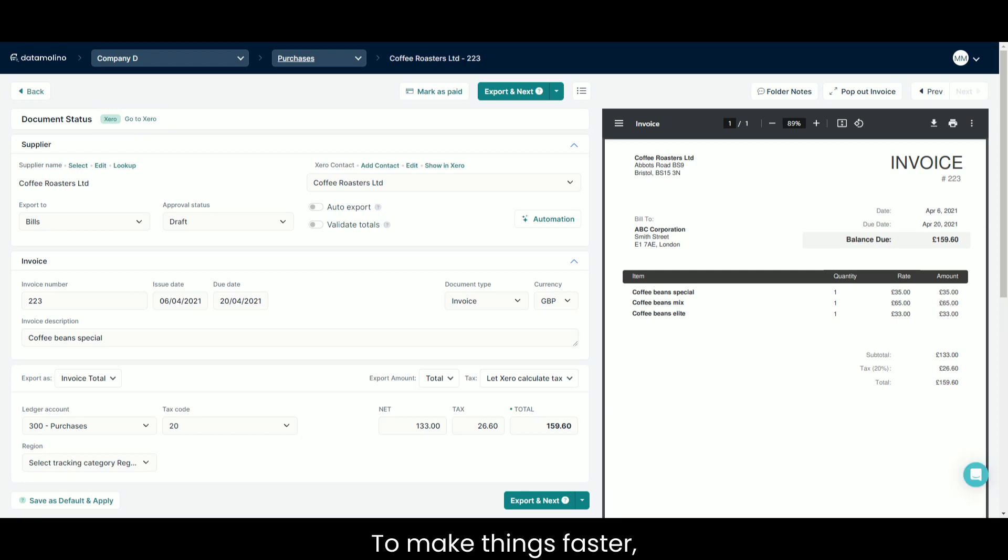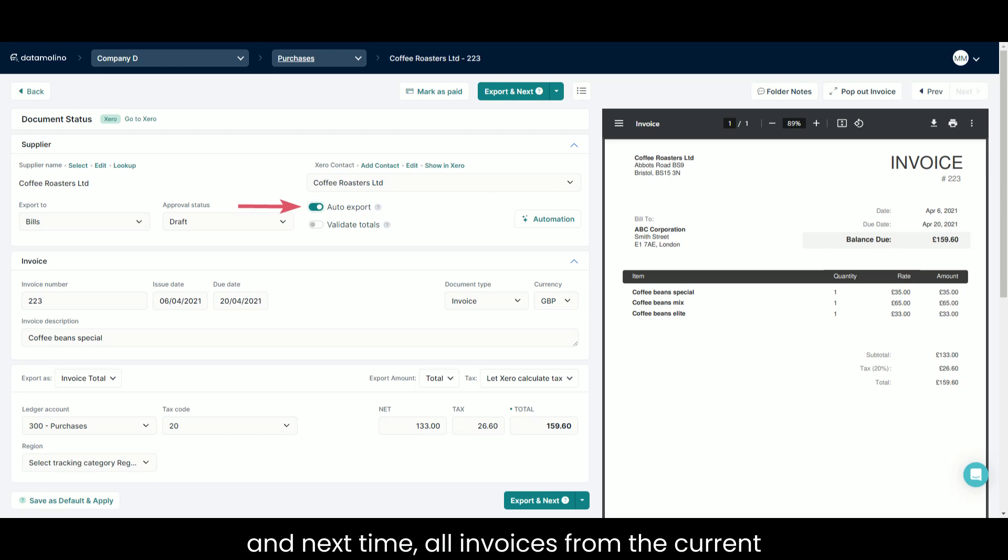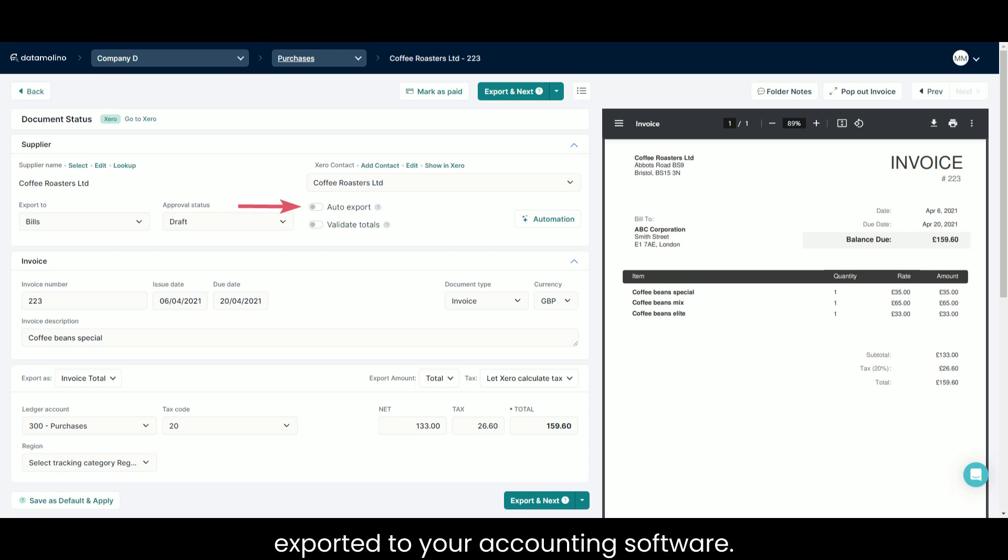To make things faster, you can enable auto export with this switch. And next time, all invoices from the current supplier with the status ready will be automatically exported to your accounting software.